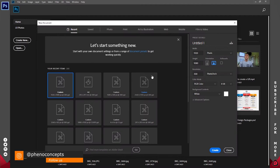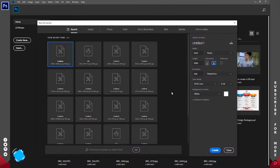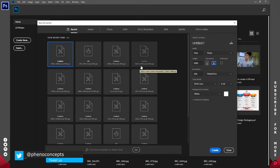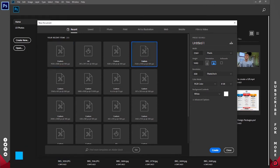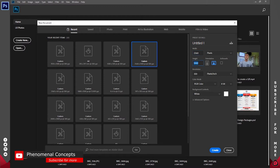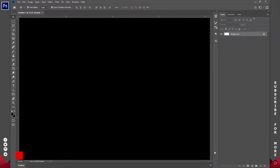I'm going to select a custom image size — 2560 by 1440. So the width is going to be 2560 and the height is going to be 1440. Resolution I'll leave at 300 and click on Create.